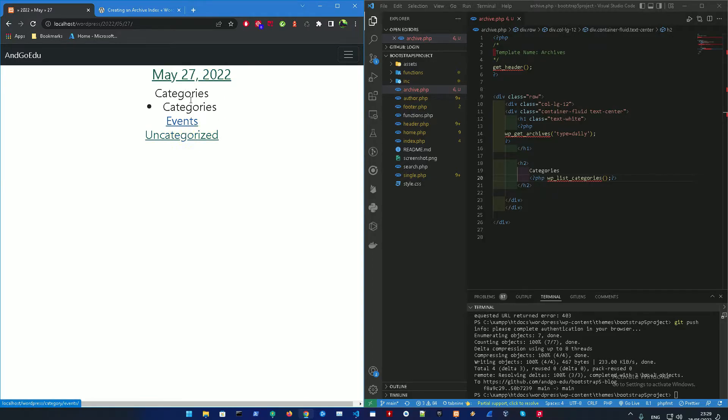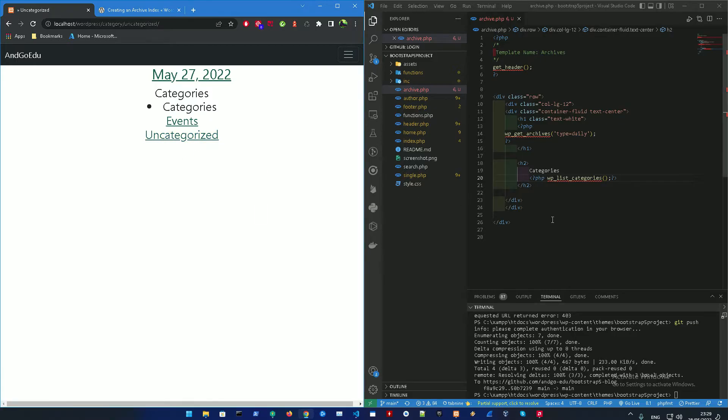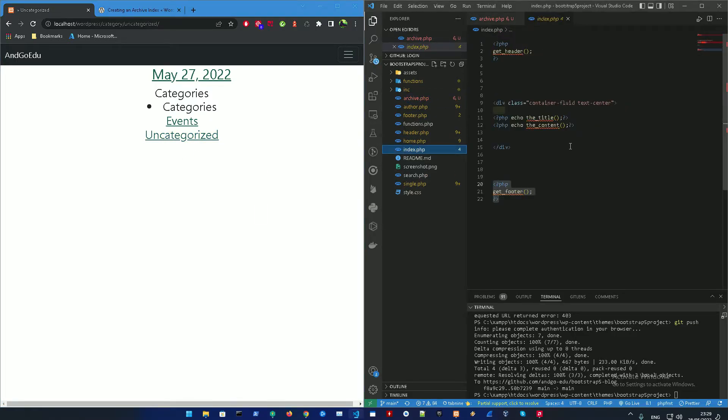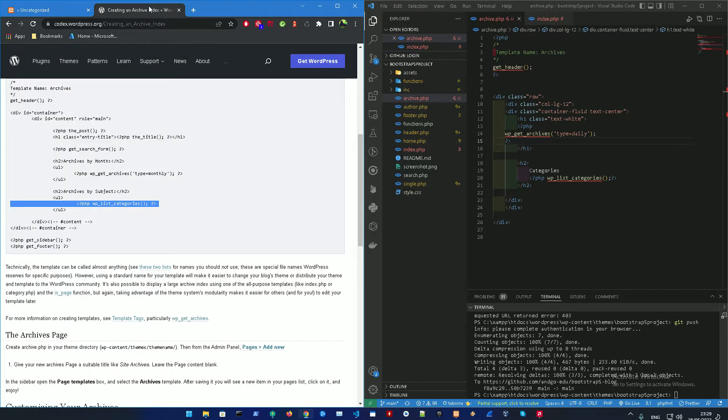Basically, we got the categories. Right now, I just have an event category and uncategorized. And also, we need to start displaying this as well. So we're going to be displaying this as well in the future videos. But right now, this is the archives page.